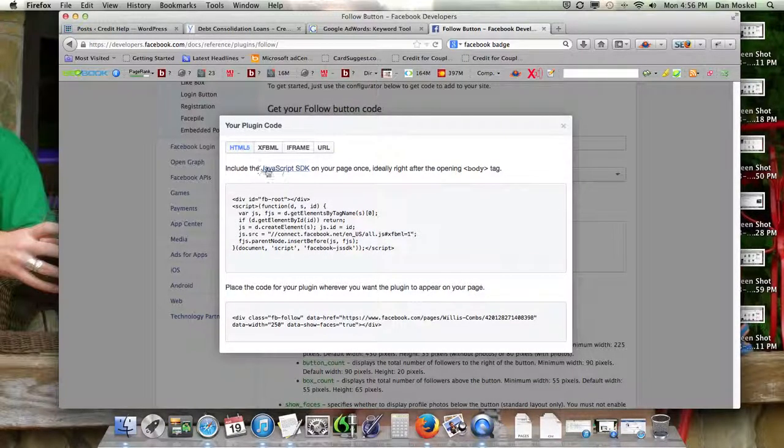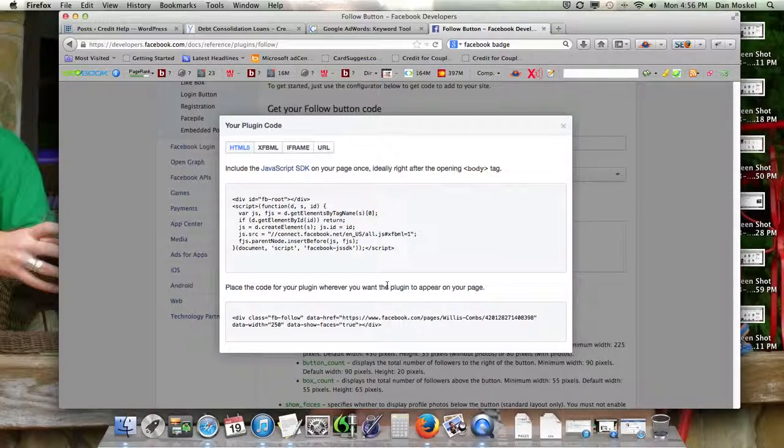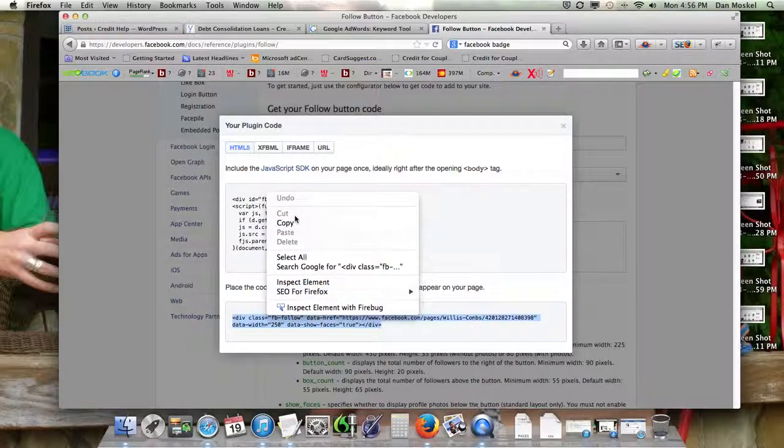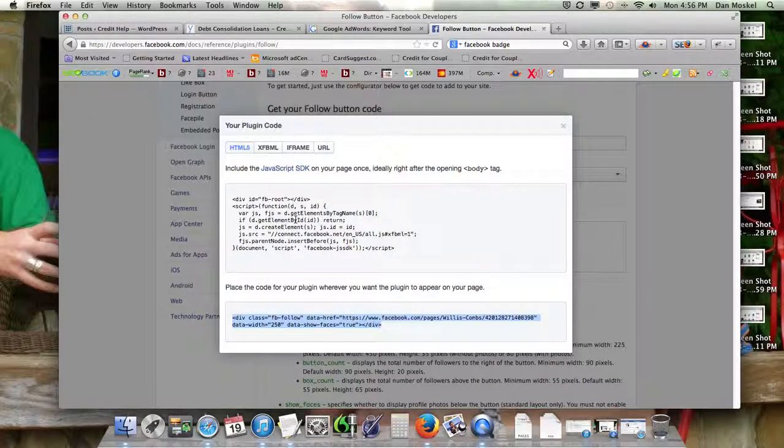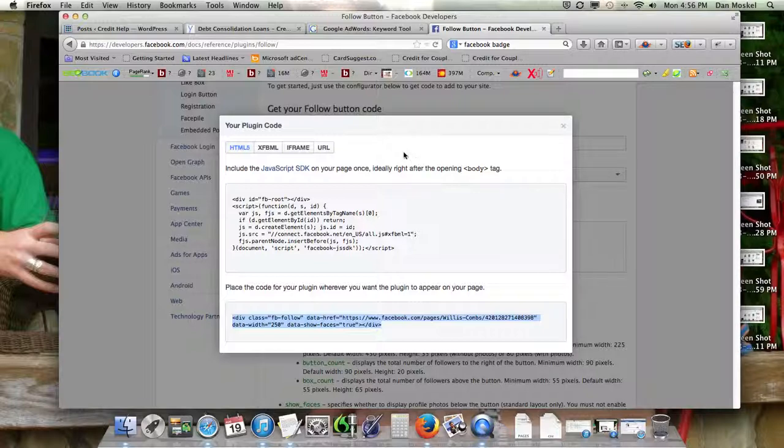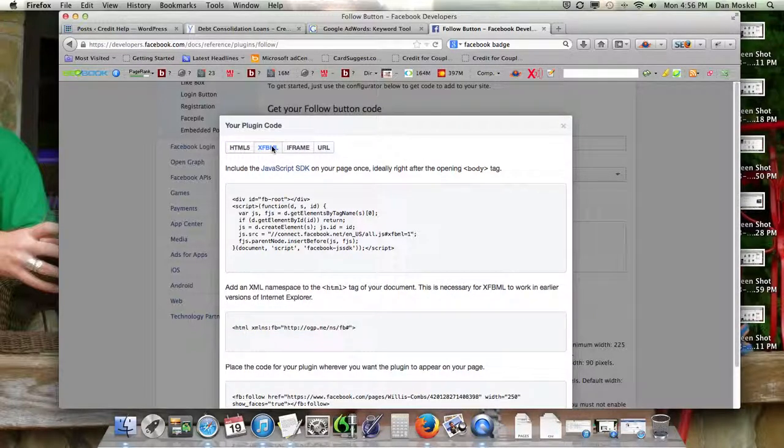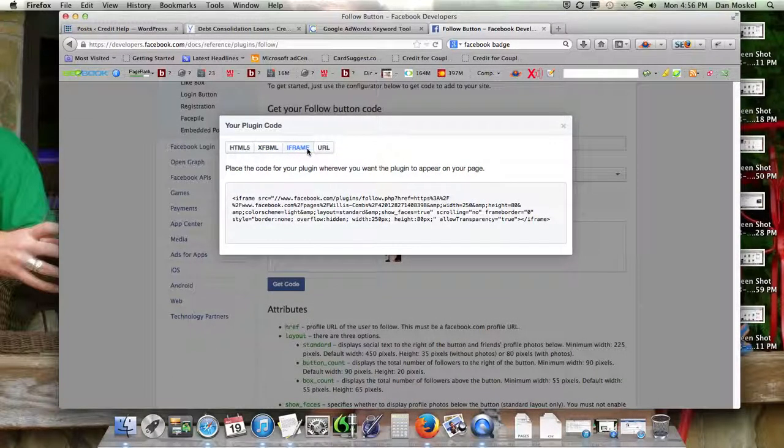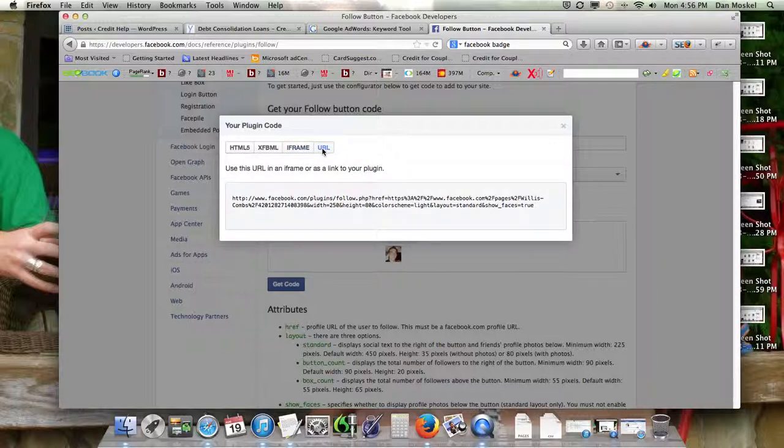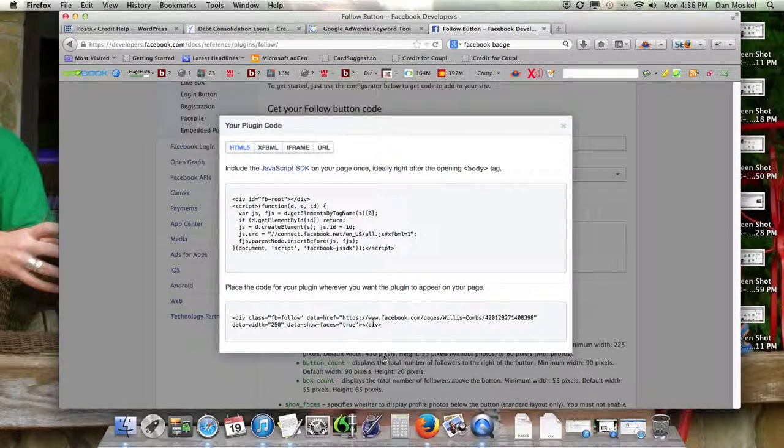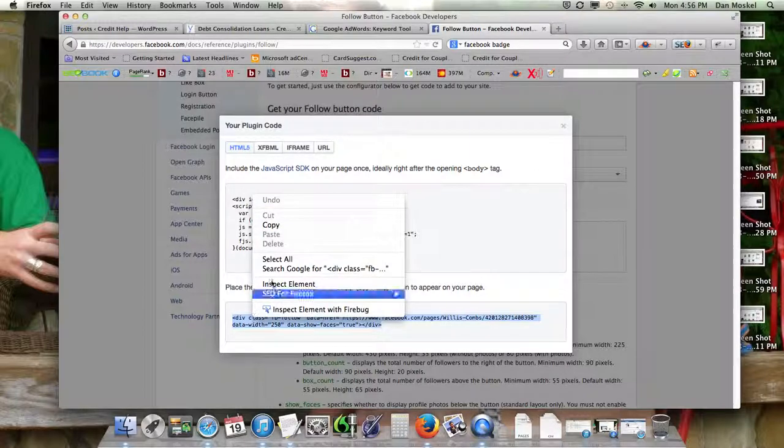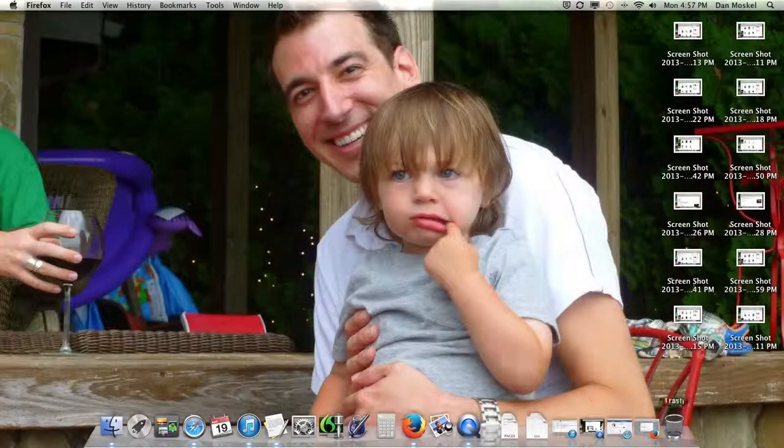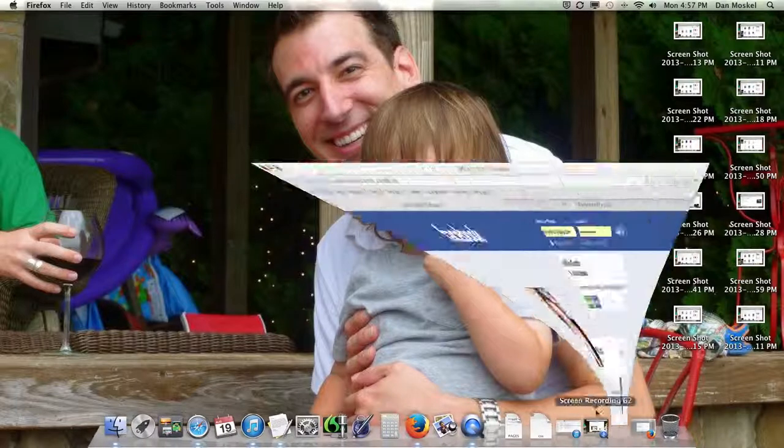So, you can do the JavaScript here. I think we're going to see if this will grab it. We might have to also plug this in on your page once, ideally right after the body tag. All right, we're going to go ahead and just try this and see what happens. And I think we'll be fine. It shouldn't be any problem.